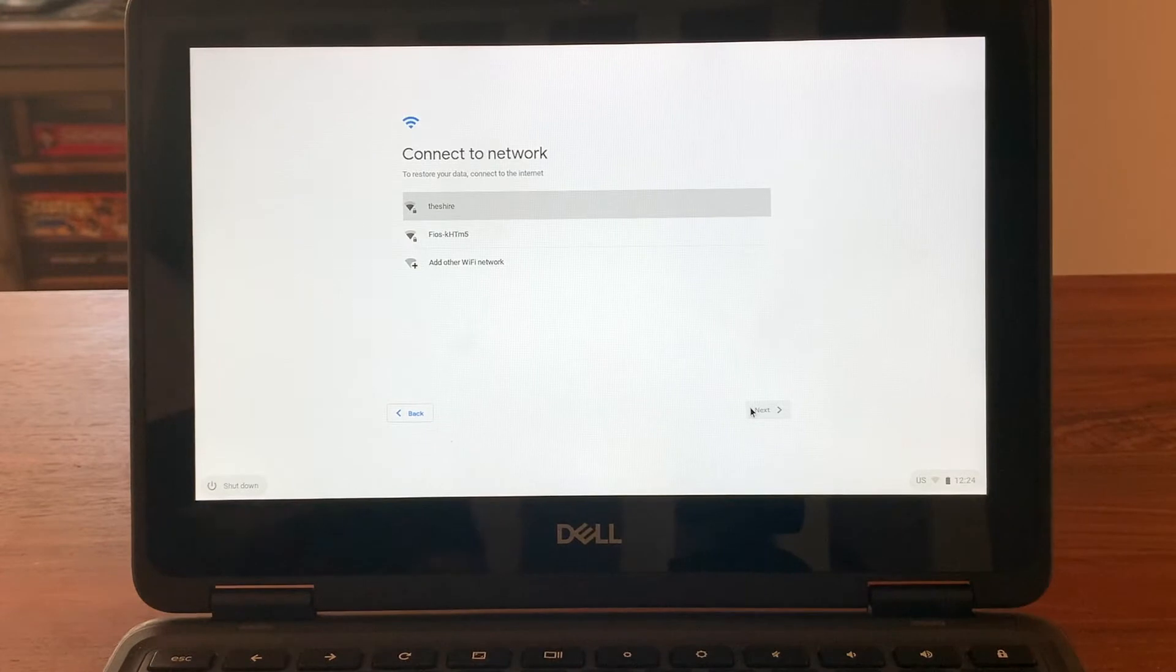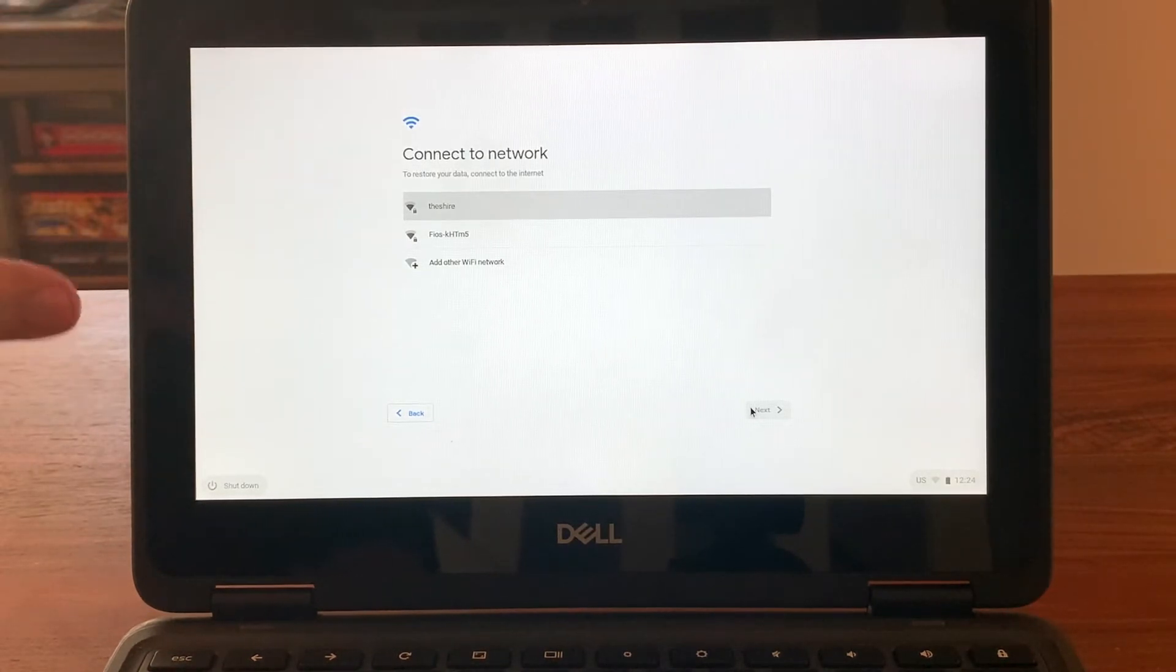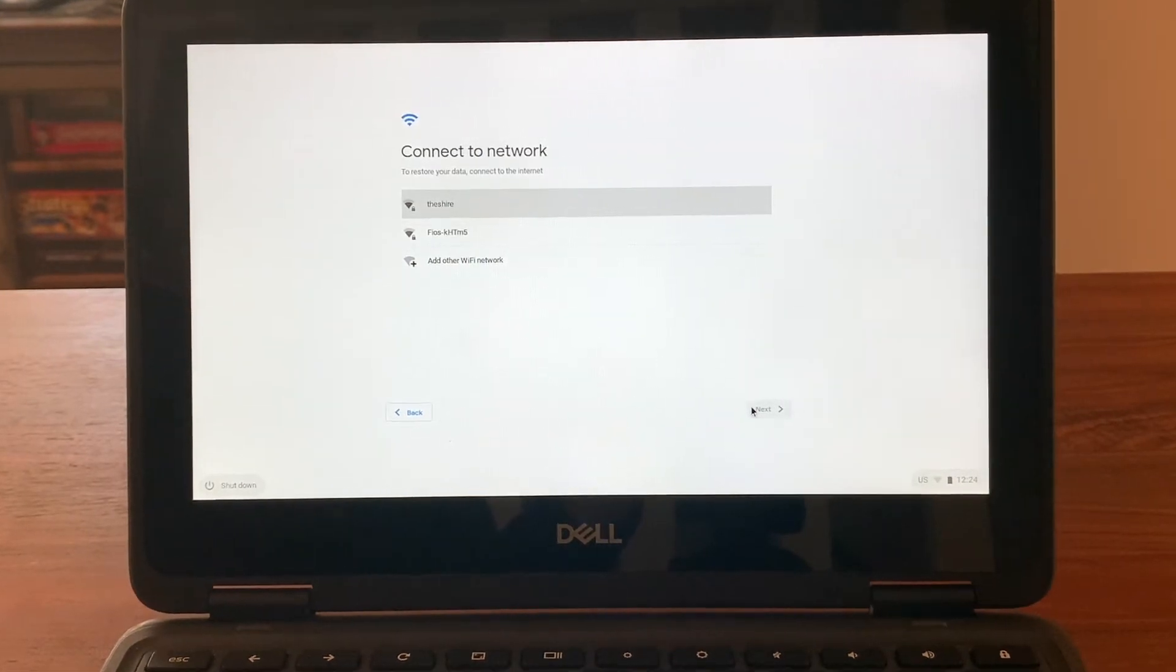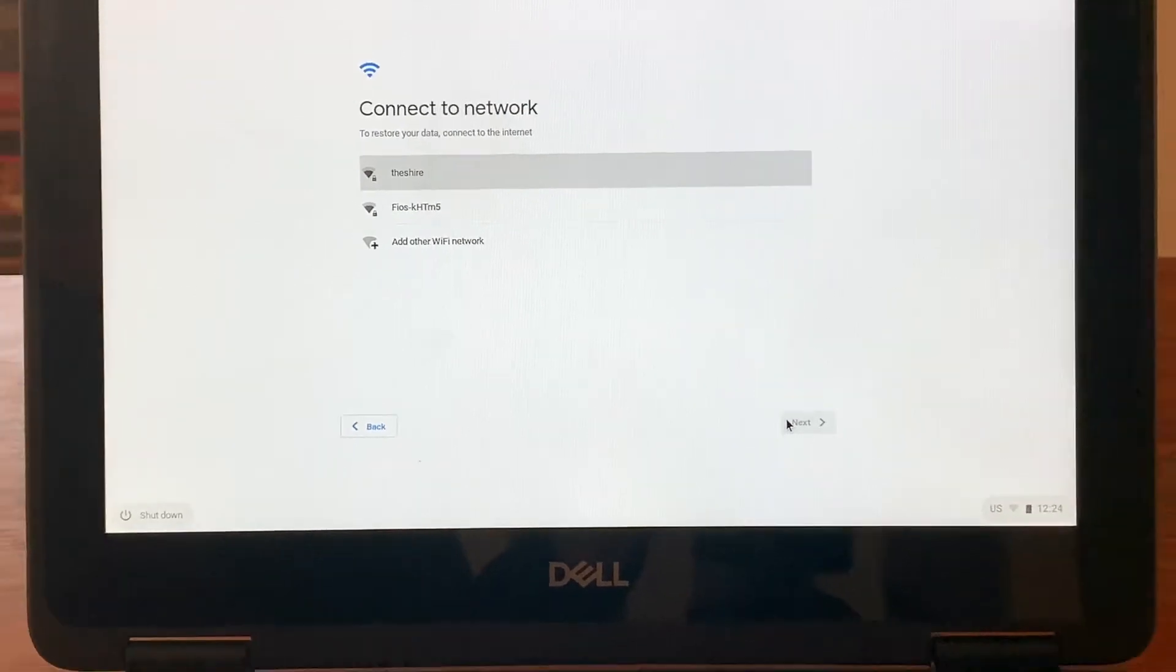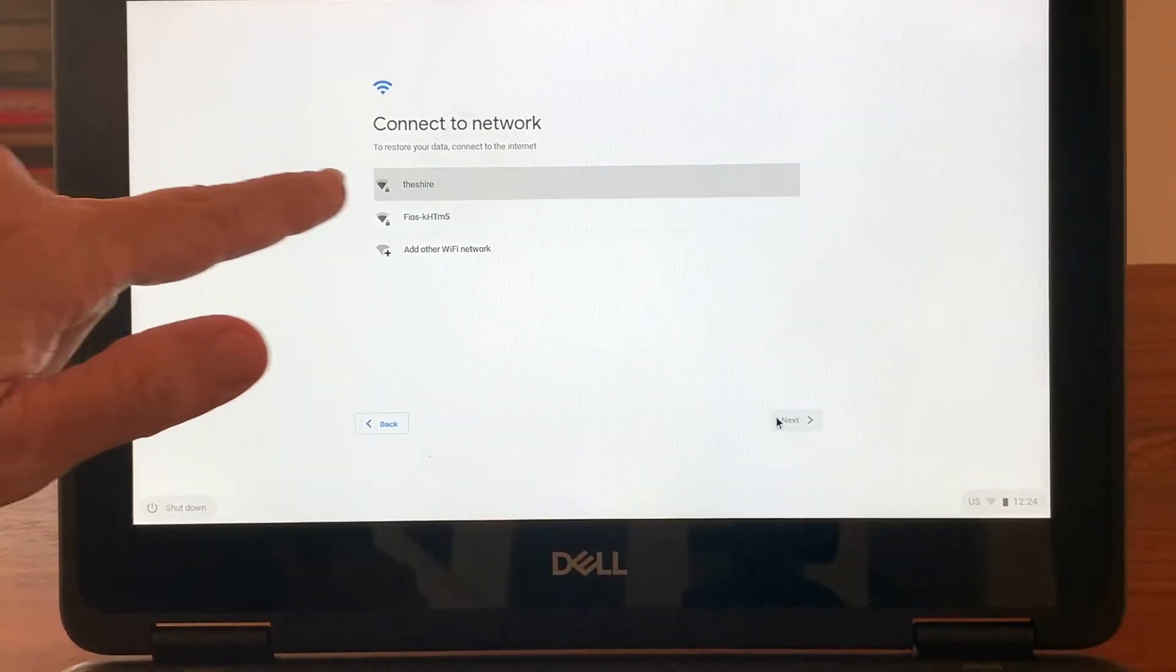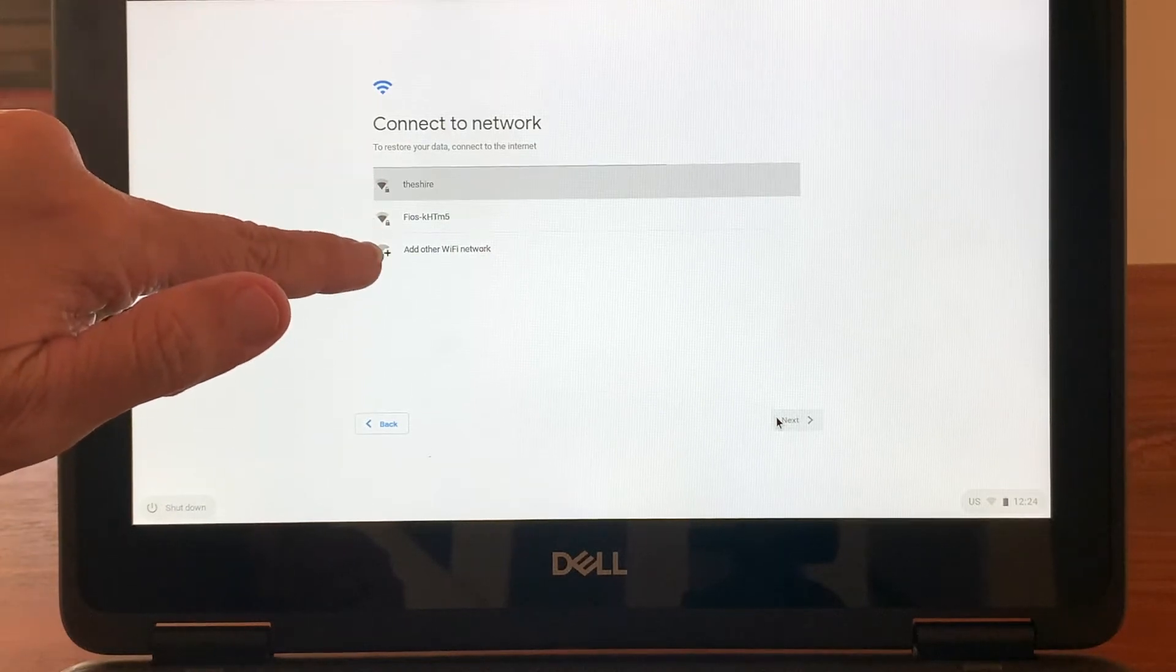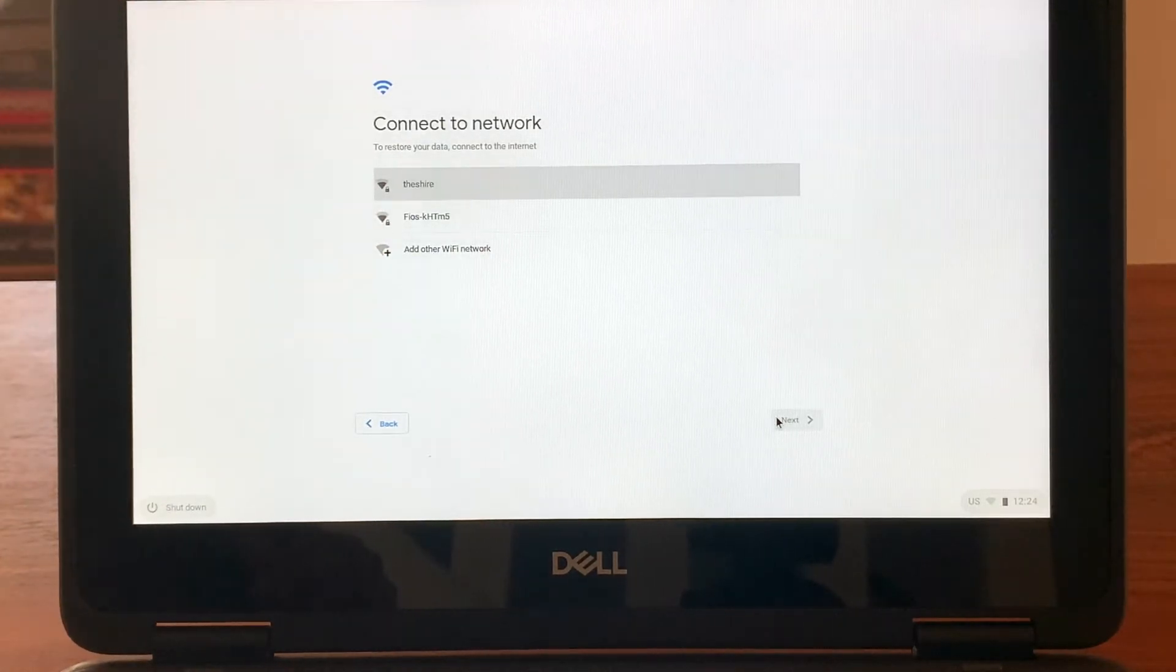First thing we're going to do is click let's go. And you can see now right away, we're at the screen to connect to a network. So what you'll notice on our screen, and I'm going to zoom in just a little bit with my camera. What you'll notice on our screen is that these are the different networks that are nearby to me, to this computer,